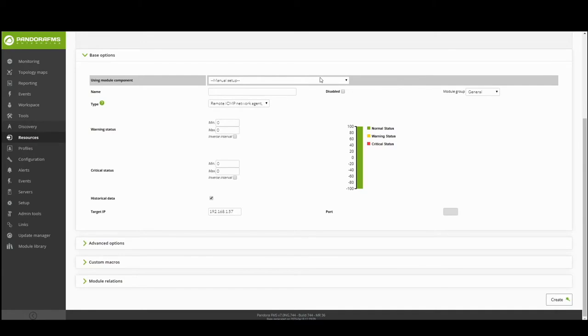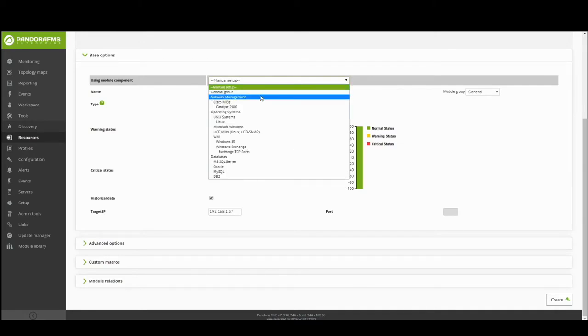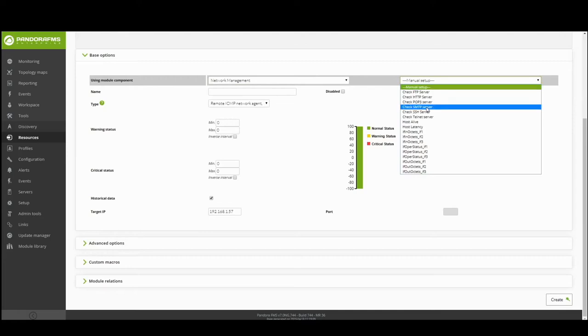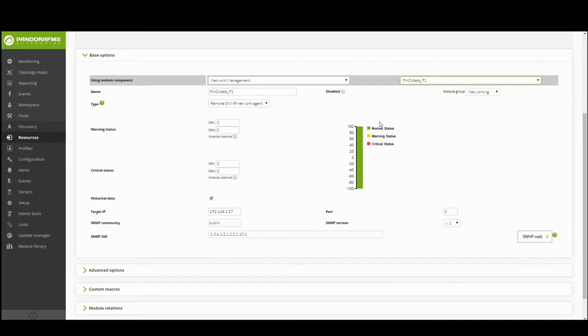In the section based options, select the network management library and the type of check, in this case if in octets underscore if 1, for the agent interface where you are going to collect information.